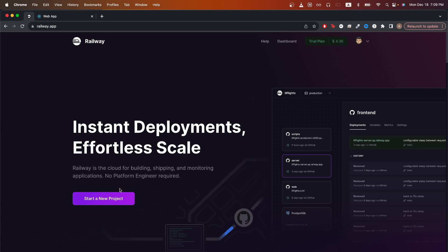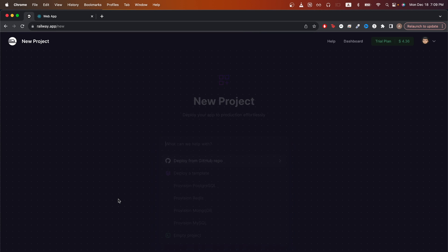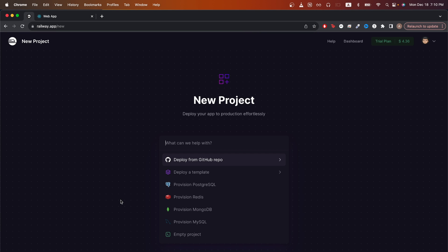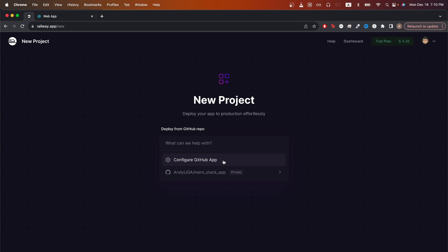Click on the button that says start a new project. If you don't have your MERN app uploaded to GitHub, go ahead and do that. Once it's on GitHub, just click deploy from GitHub repo.